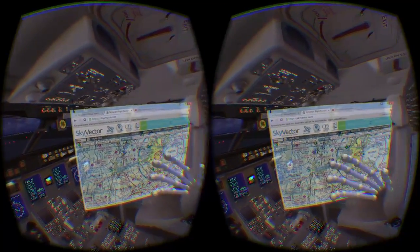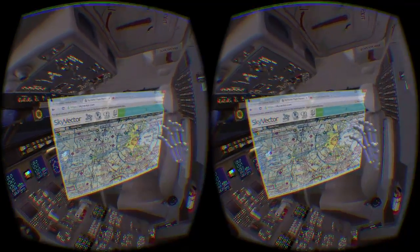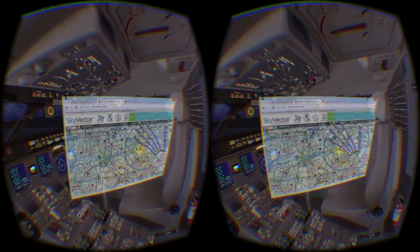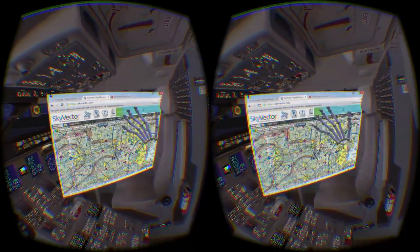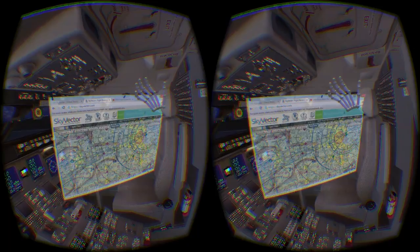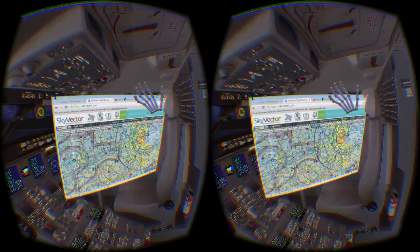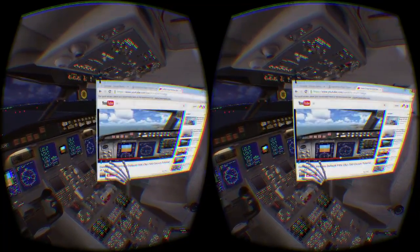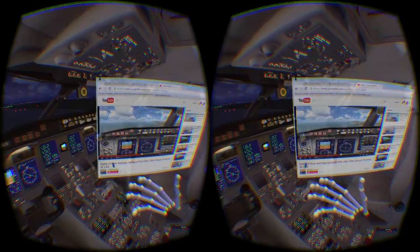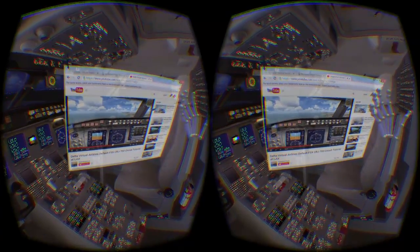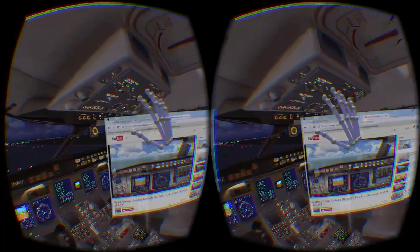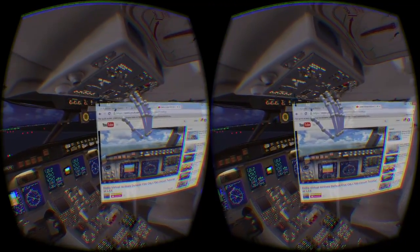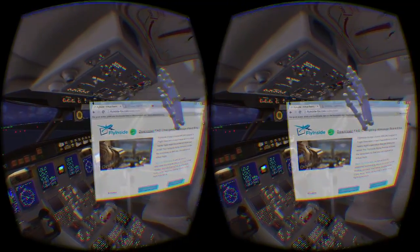Using the hand-controlled stylus, you can interact with the virtual flying side windows. No need to use your mouse — you can click links and navigate web pages using only your hands. The same approach works for the ATC window and the cockpit itself.